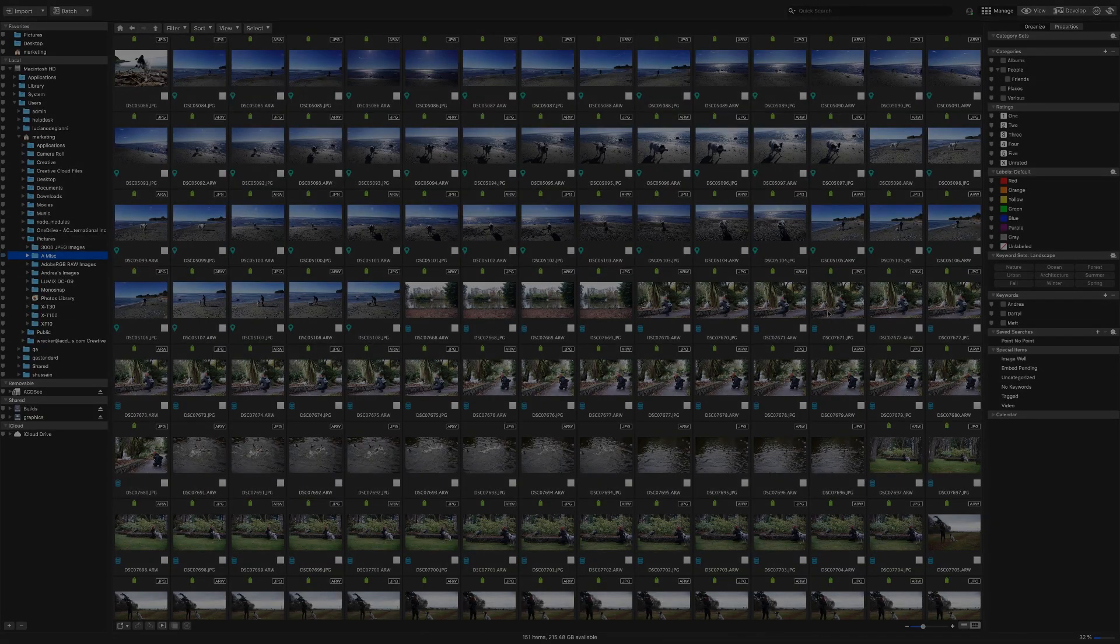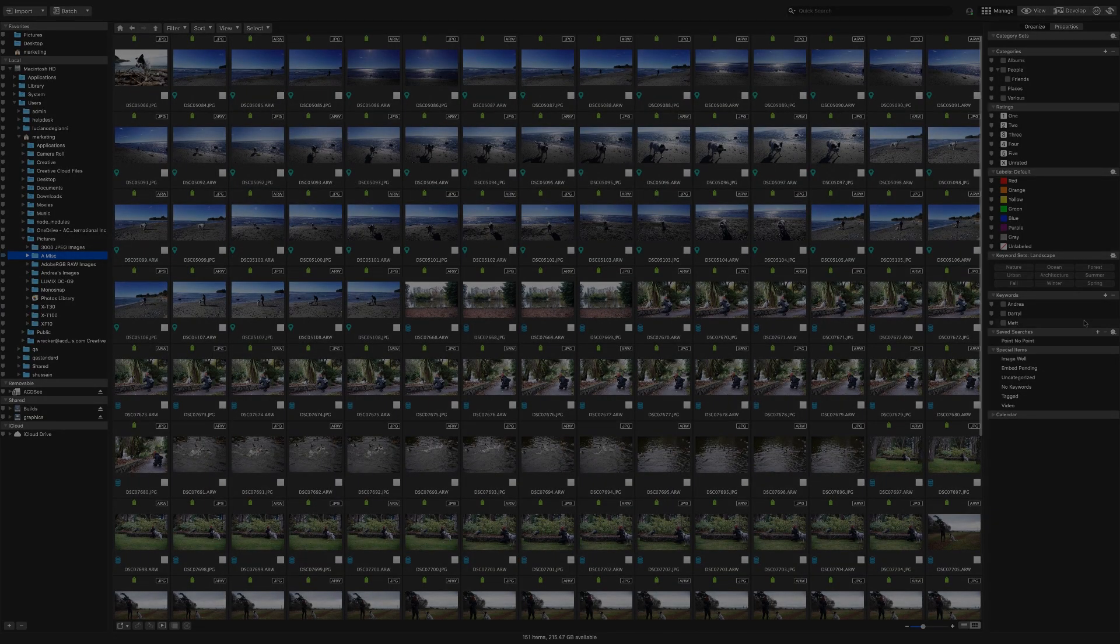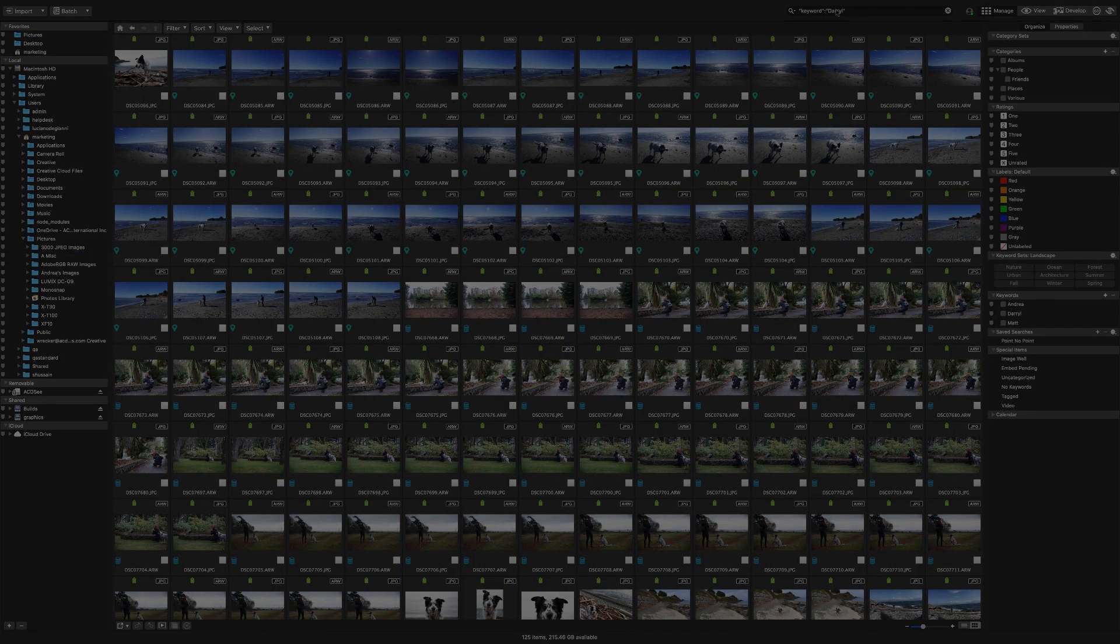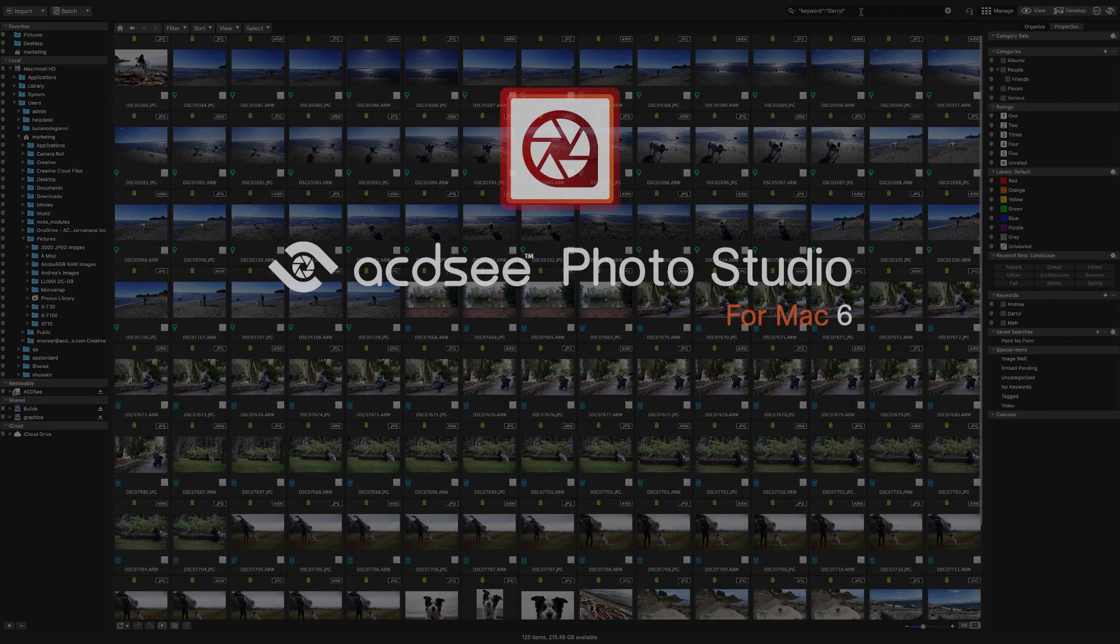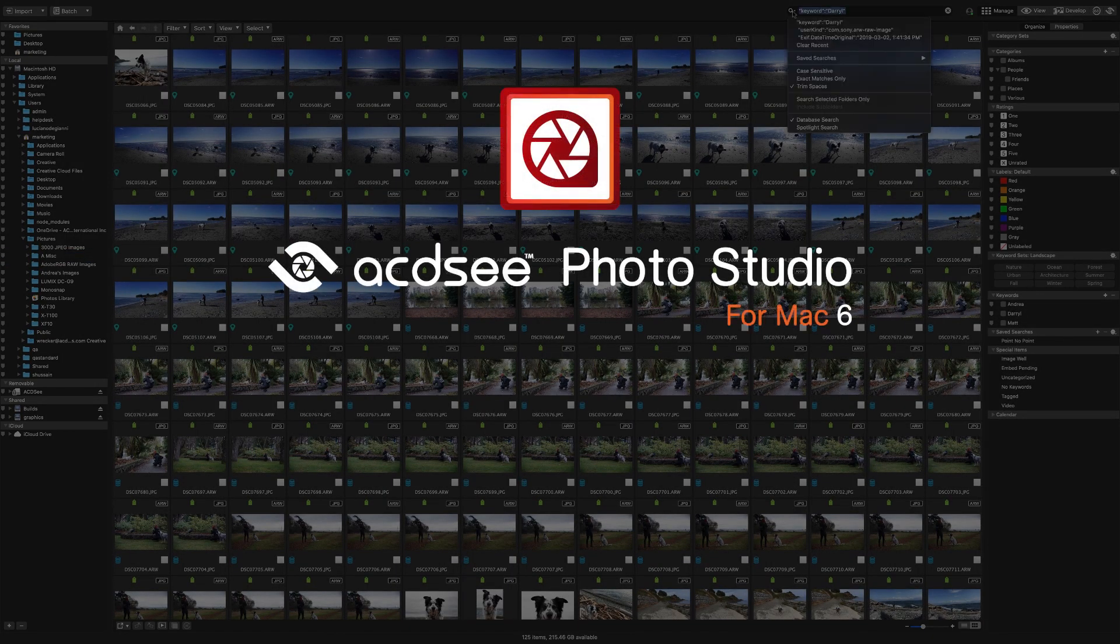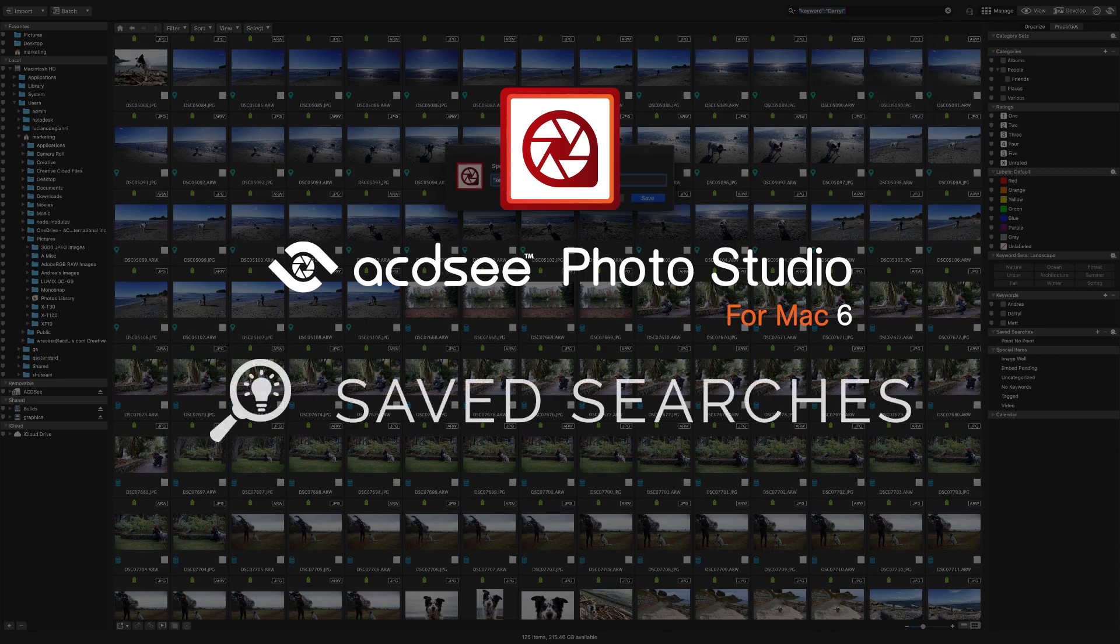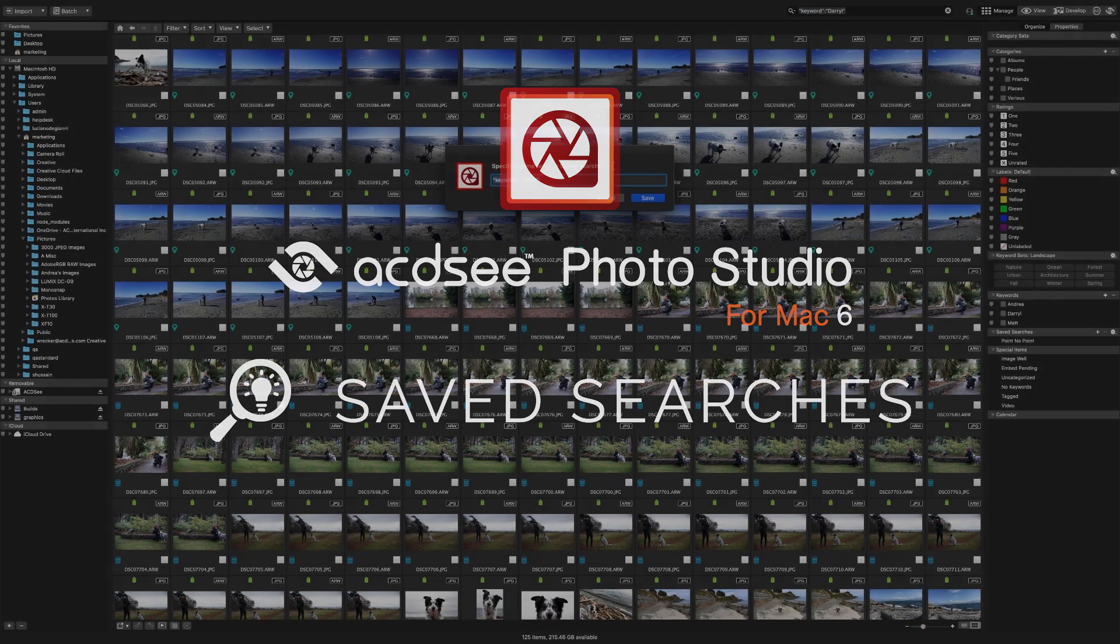Hi there, I'm Andrea and in this video I'm going to share with you some examples of how to use an extremely useful new feature in ACDC Photo Studio for Mac 6, saved searches.